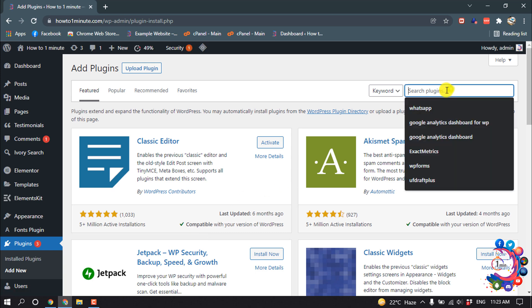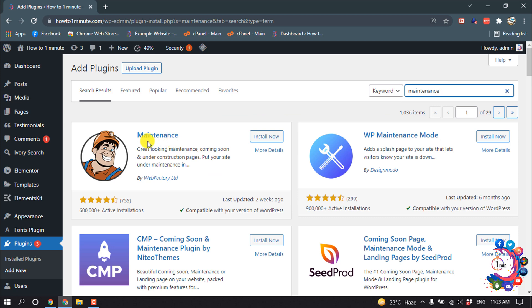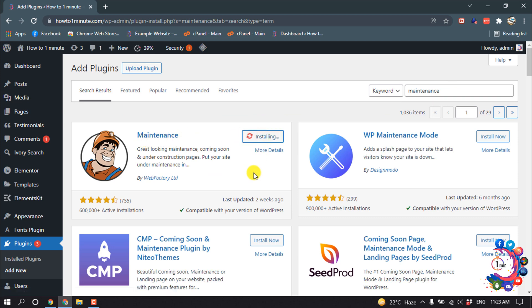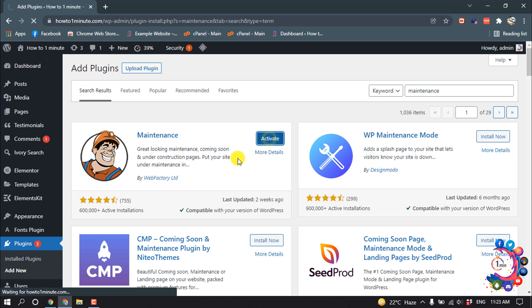Search here for maintenance and install this plugin. Now activate it.